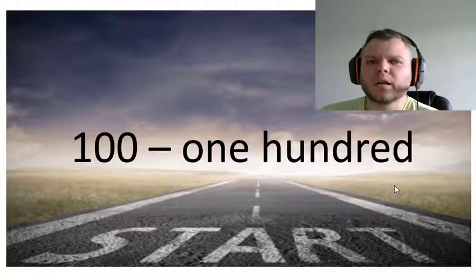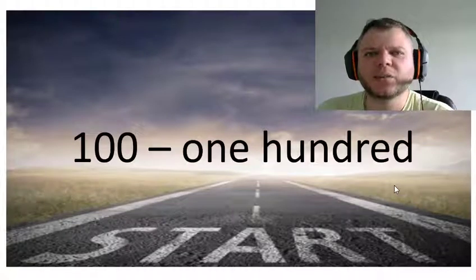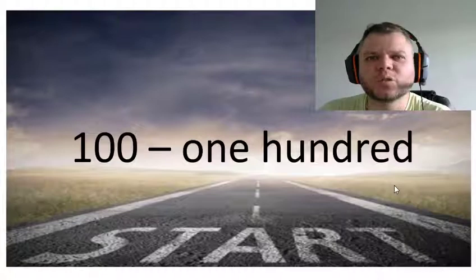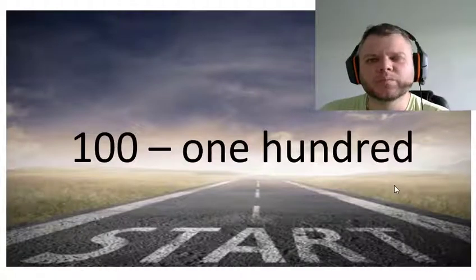Okay, so now you have learned the numbers one to one hundred. Now practice them.